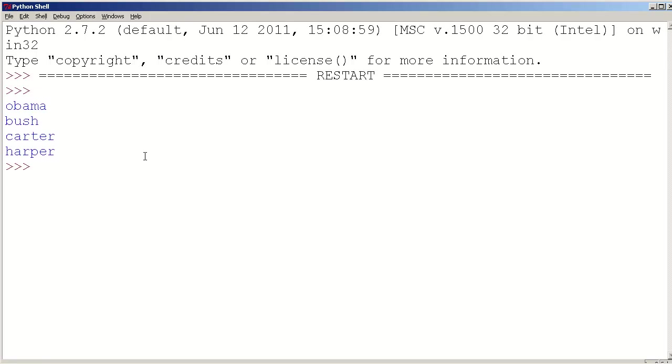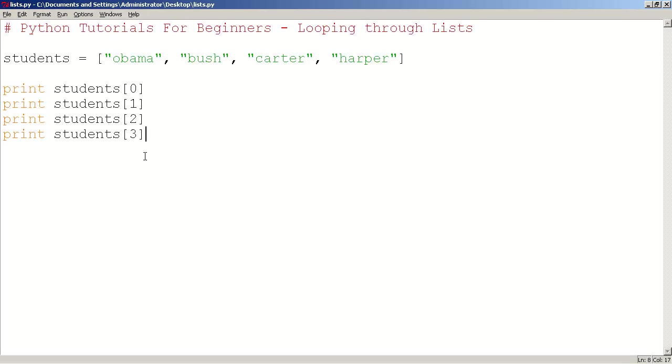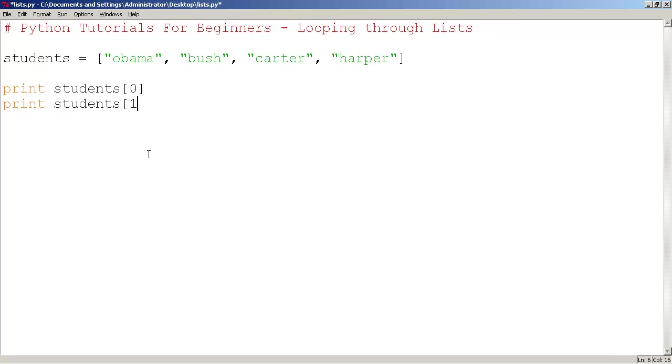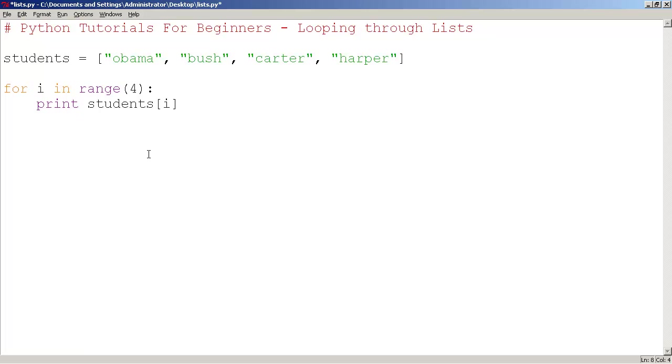Run the module. Same result. Now let's go back to where we were before. I'm going to undo here a couple times.